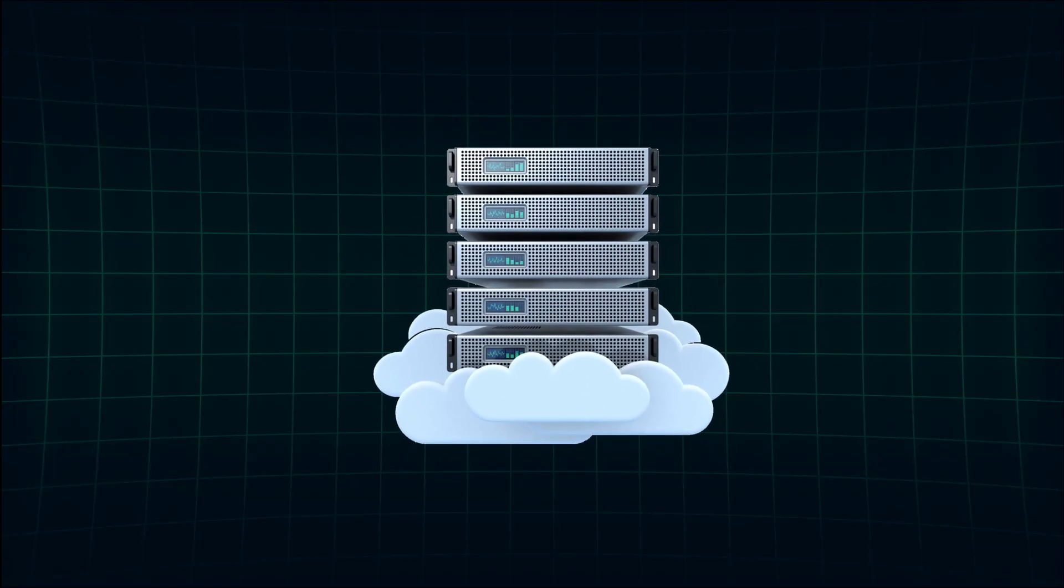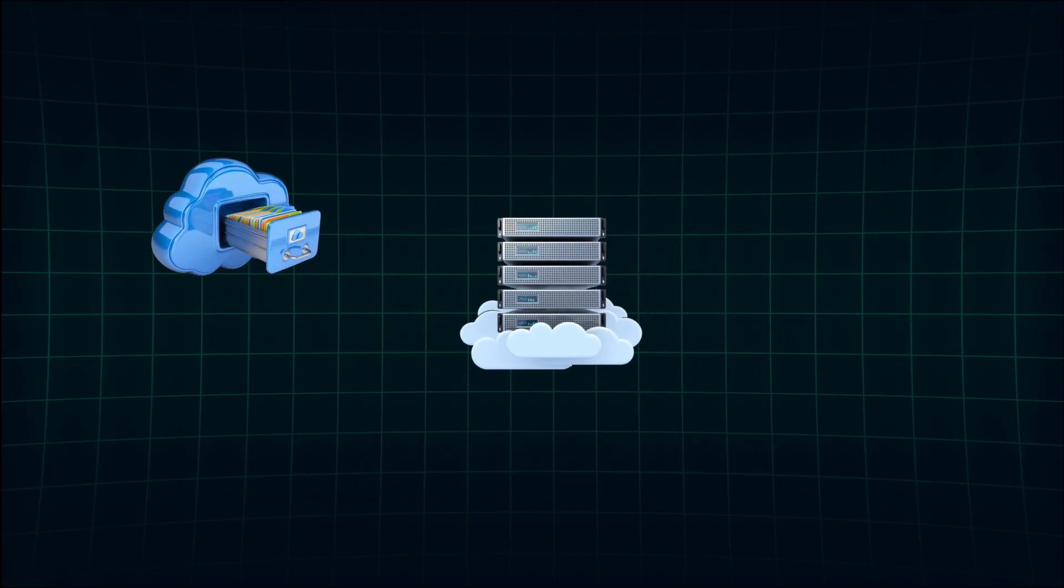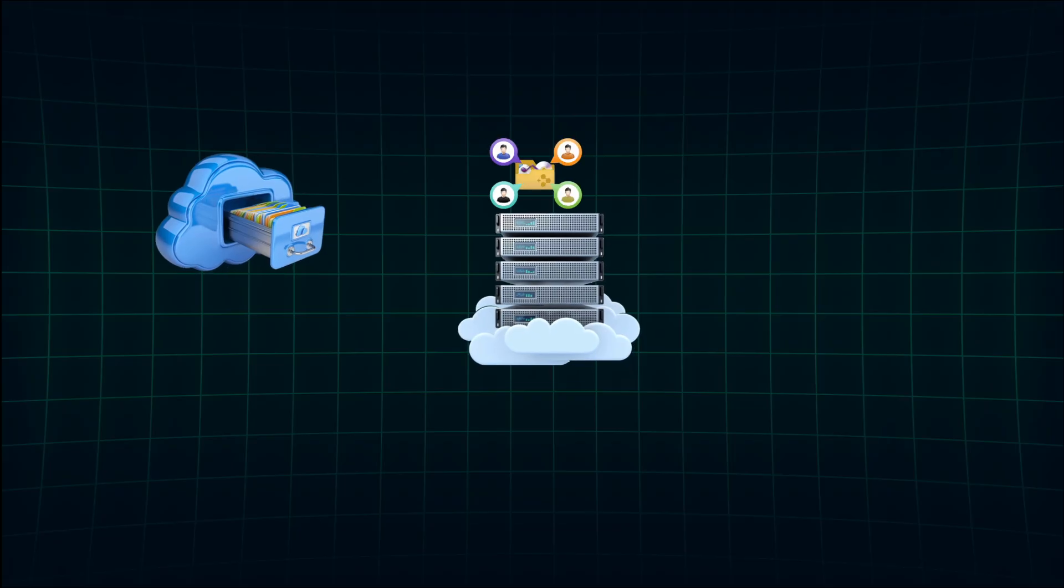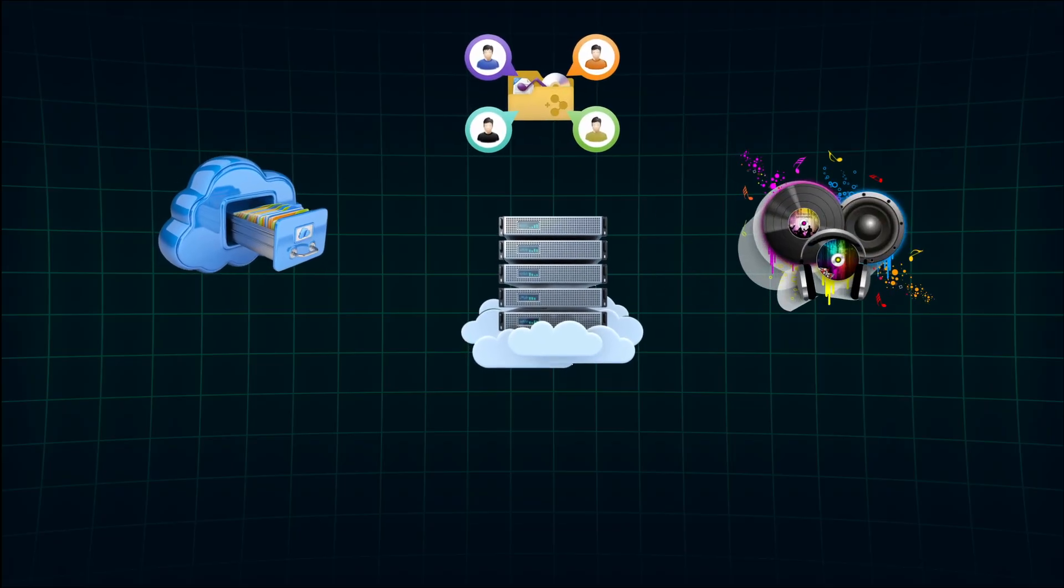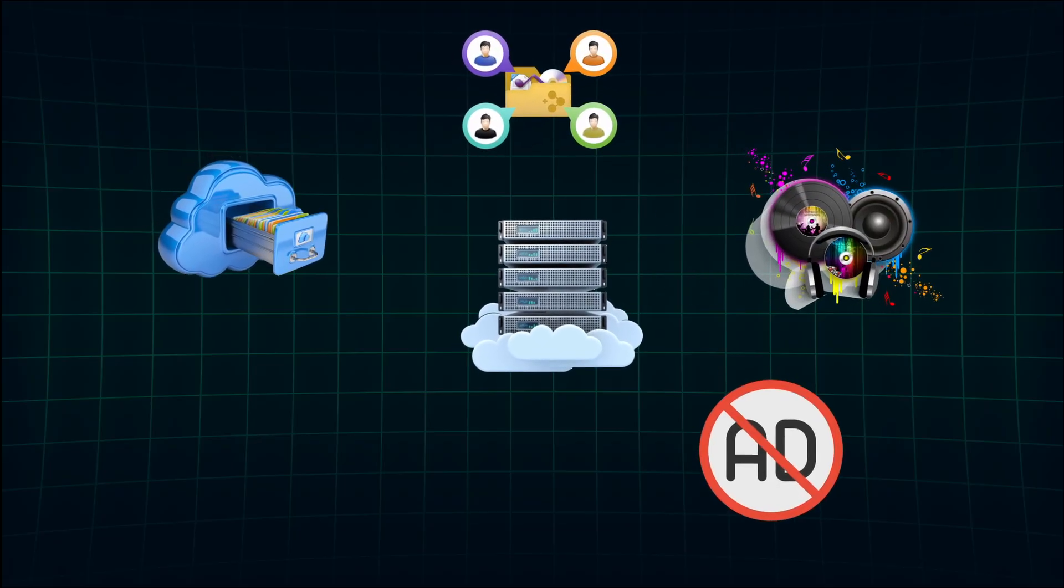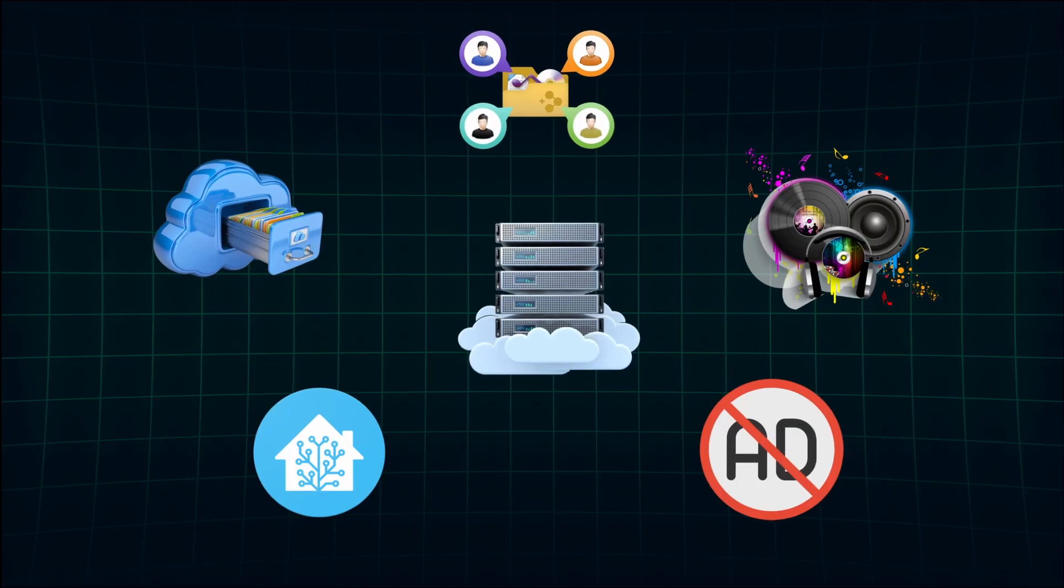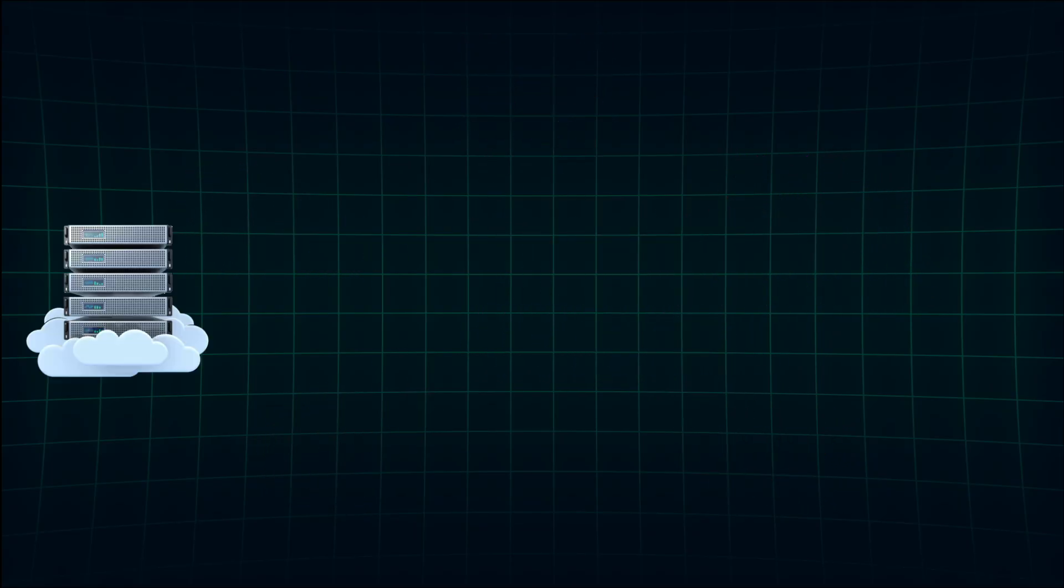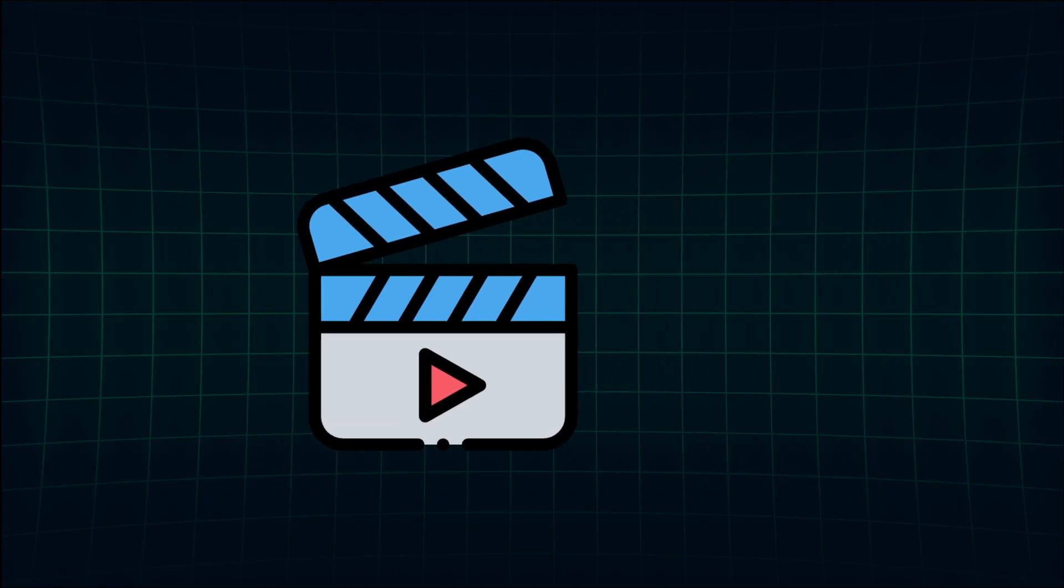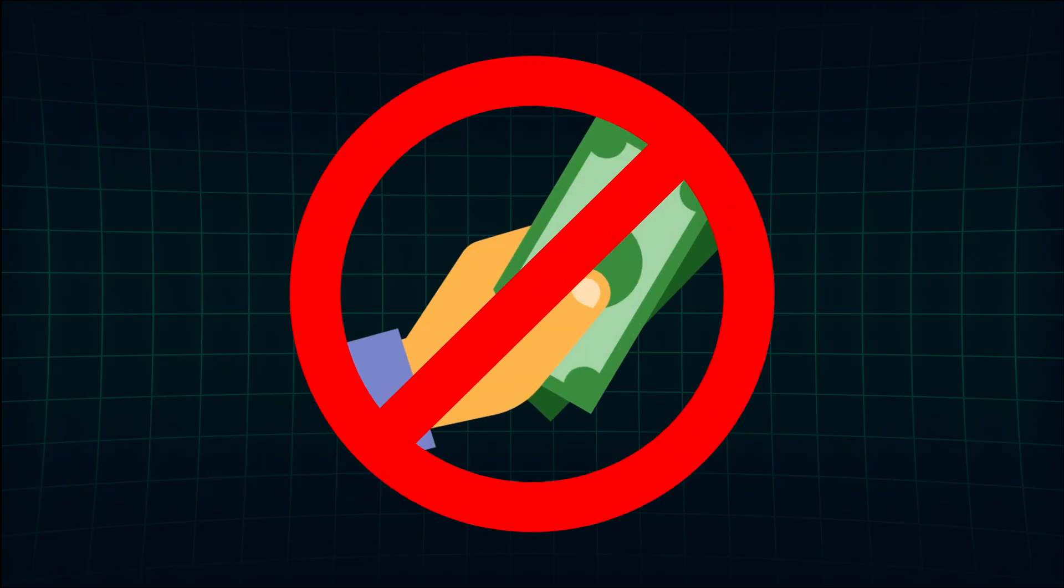What can you do if you have your own cloud server? You can create cloud storage like Google Drive, easily share files, use it as a media server, block ads on the network, do home automation, and many other things. In today's video, we are going to see how to set up a personal cloud at your home without any monthly subscription.